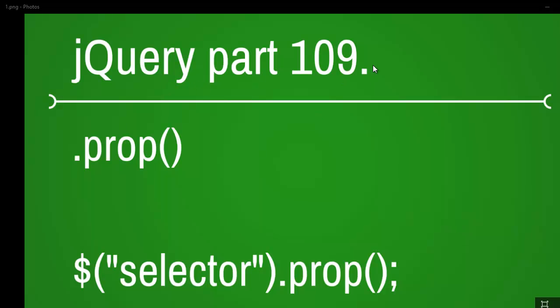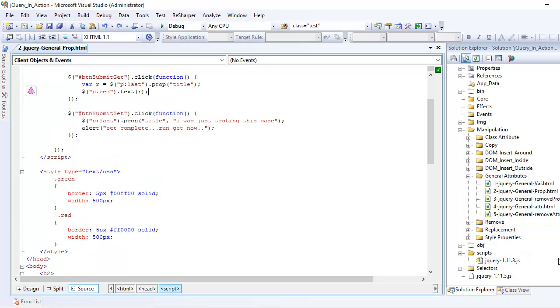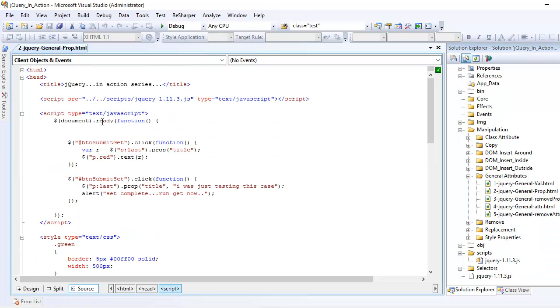Welcome to jQuery video series, this is part 109, and today we're going to look at the prop function. I'm assuming that you have a jQuery file imported into your project.